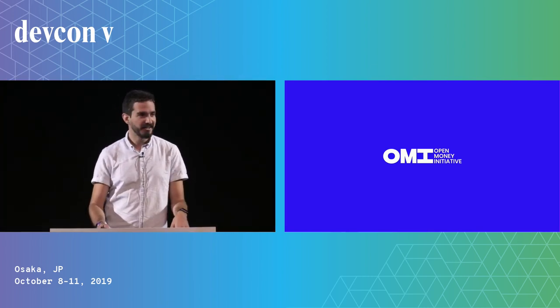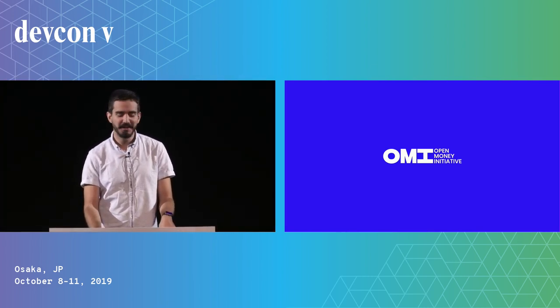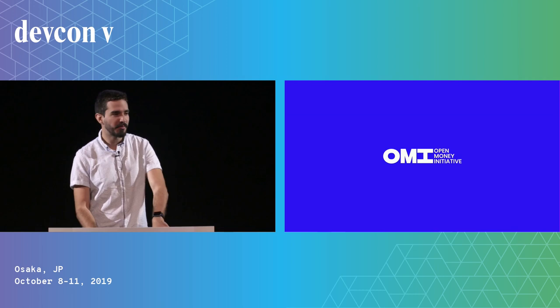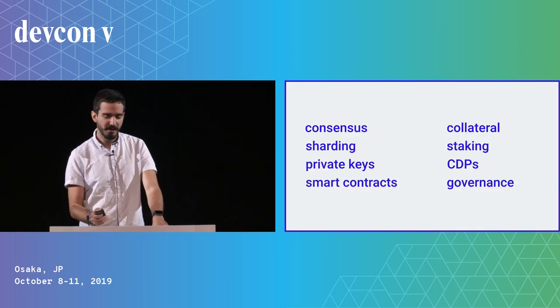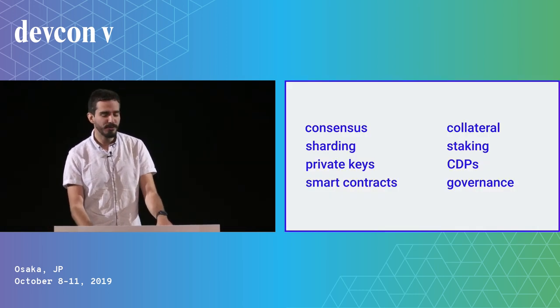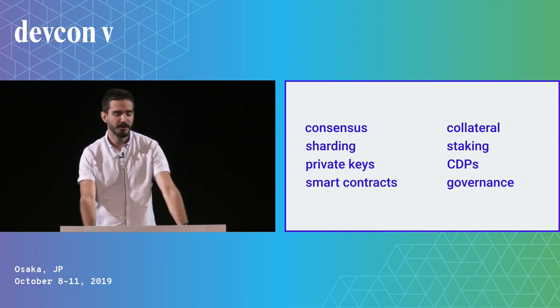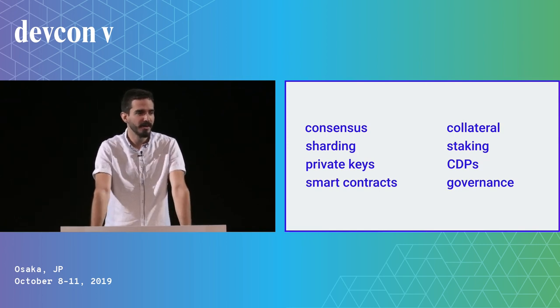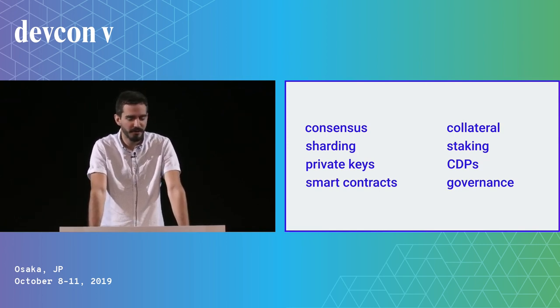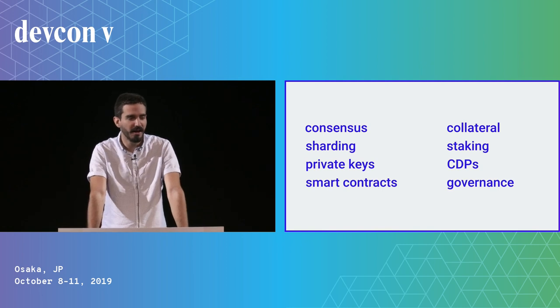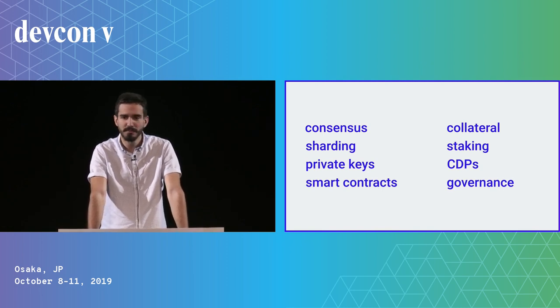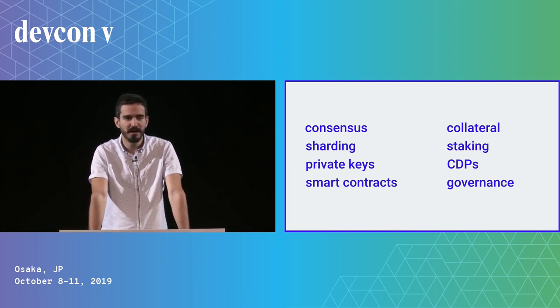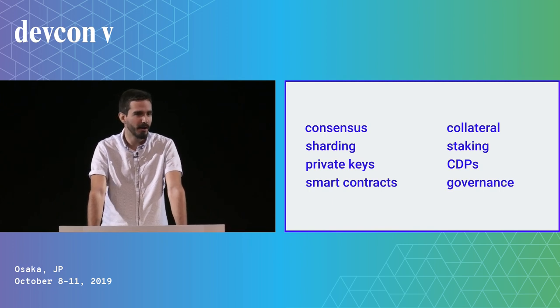Thanks for being here and thanks for staying despite the typhoon. I lead a project called the Open Money Initiative, and today we're going to leave behind the very technical keywords and go back to basics: why this technology matters and how do we help people that need it the most.